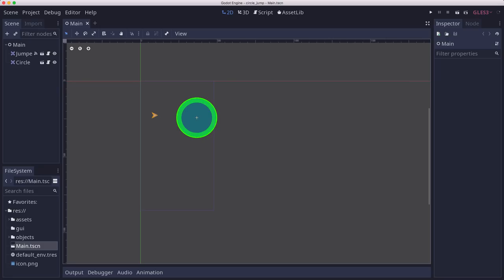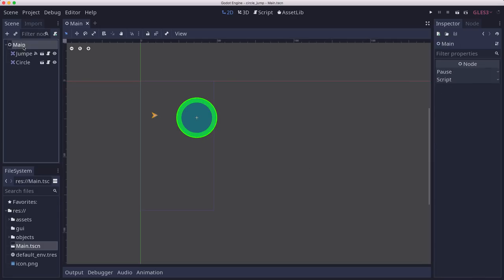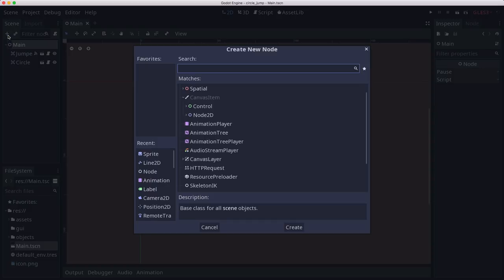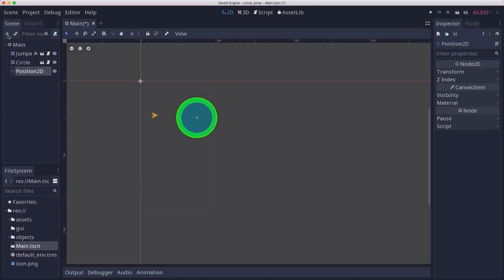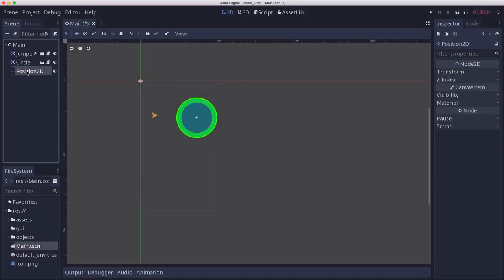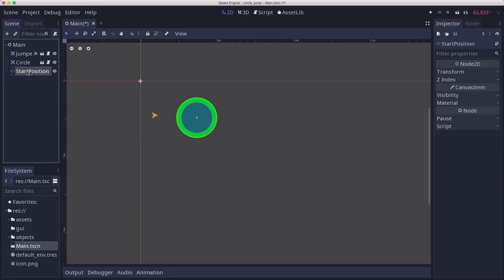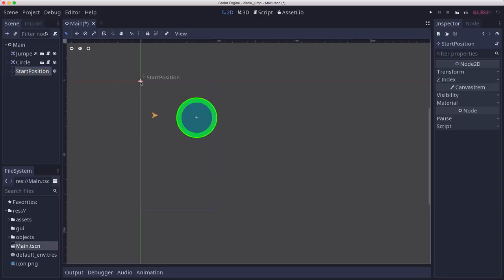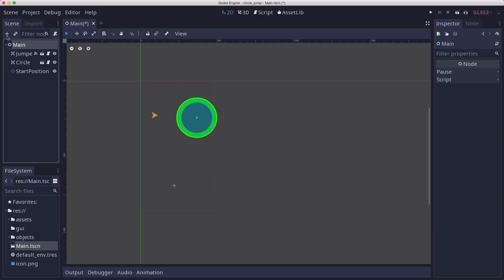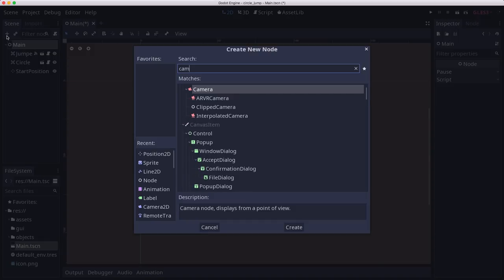Let's start by adding a couple more nodes to our main scene. I'm going to add a position 2D. This is going to be my start position. We're going to start down here somewhere towards the bottom of the screen, and I'm going to add a camera.